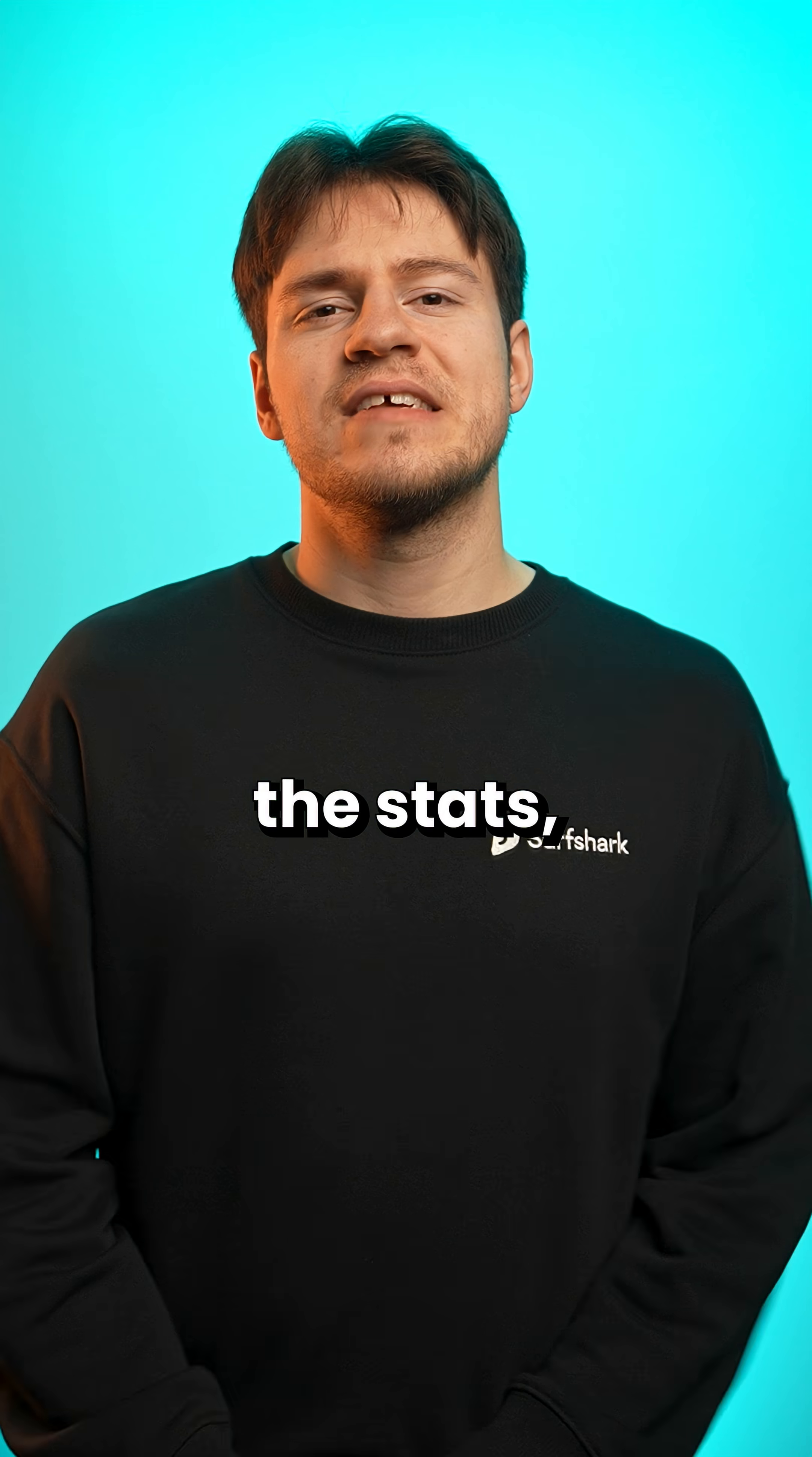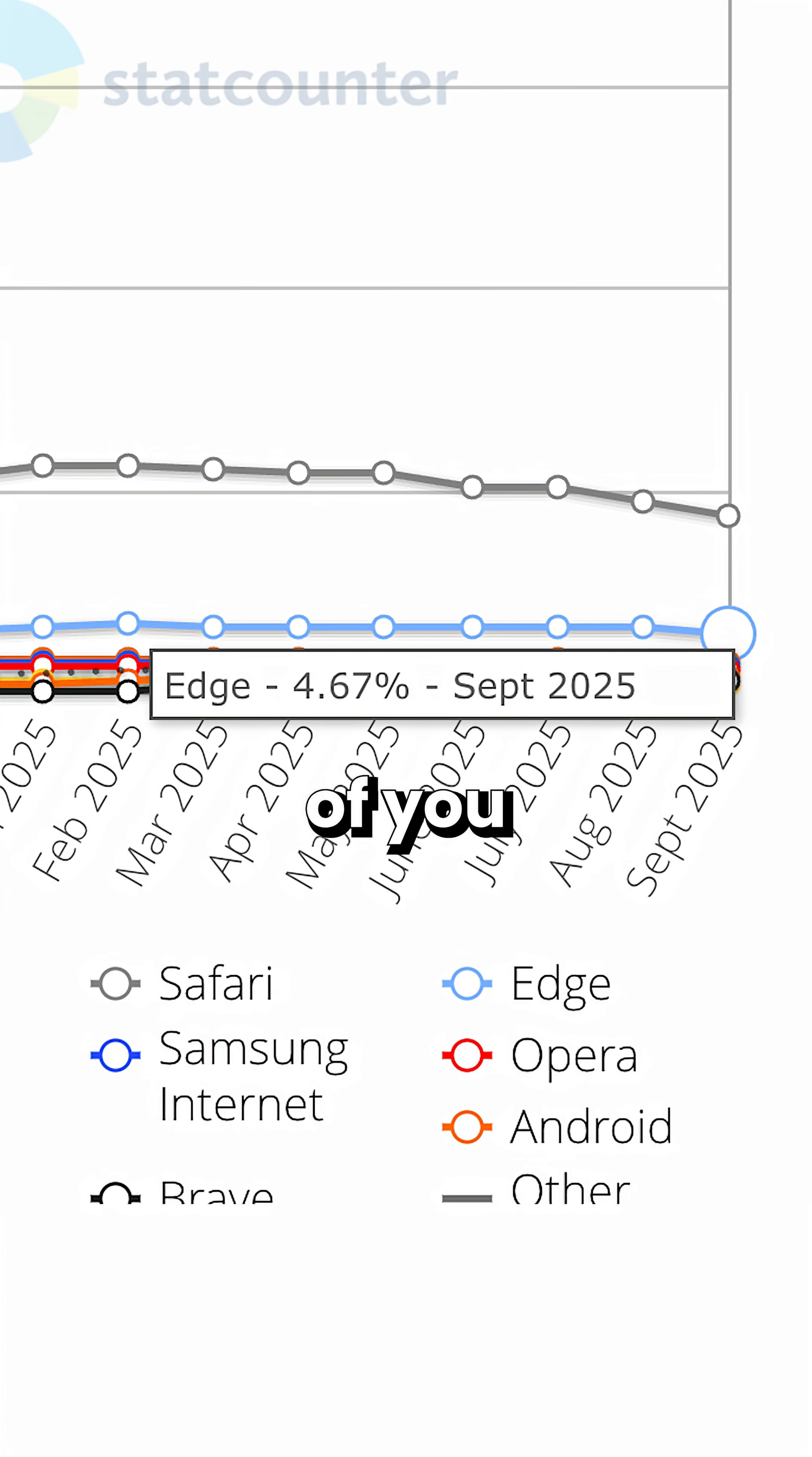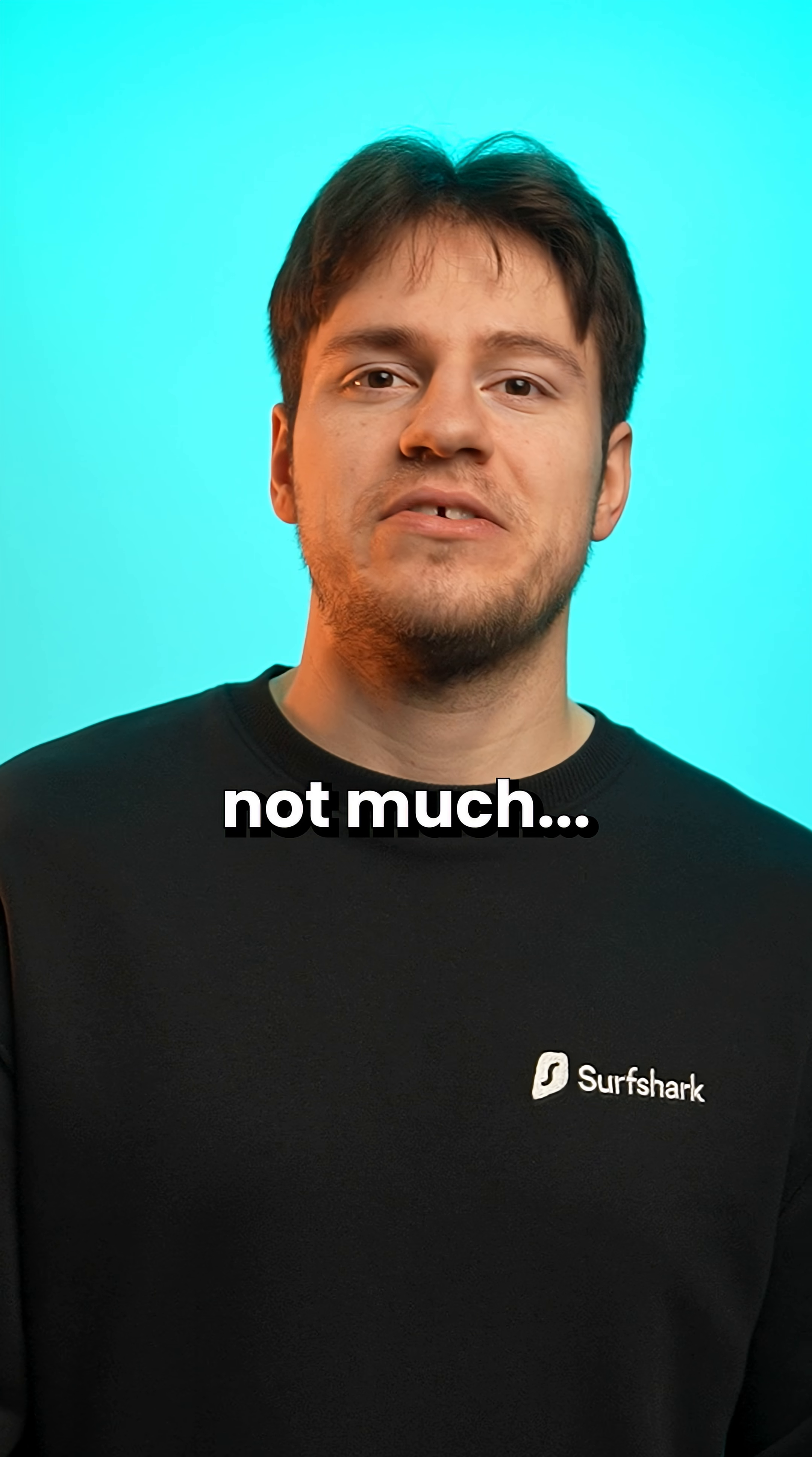Which according to the stats, yeah, less than 5% of you use Edge. That's not much.